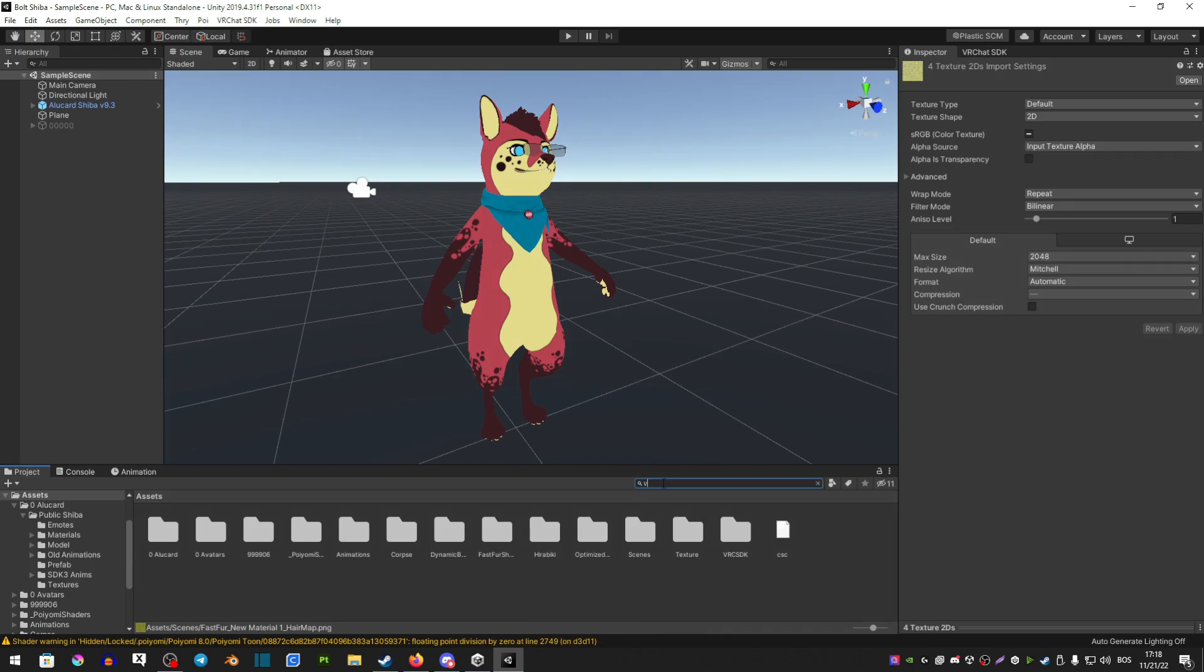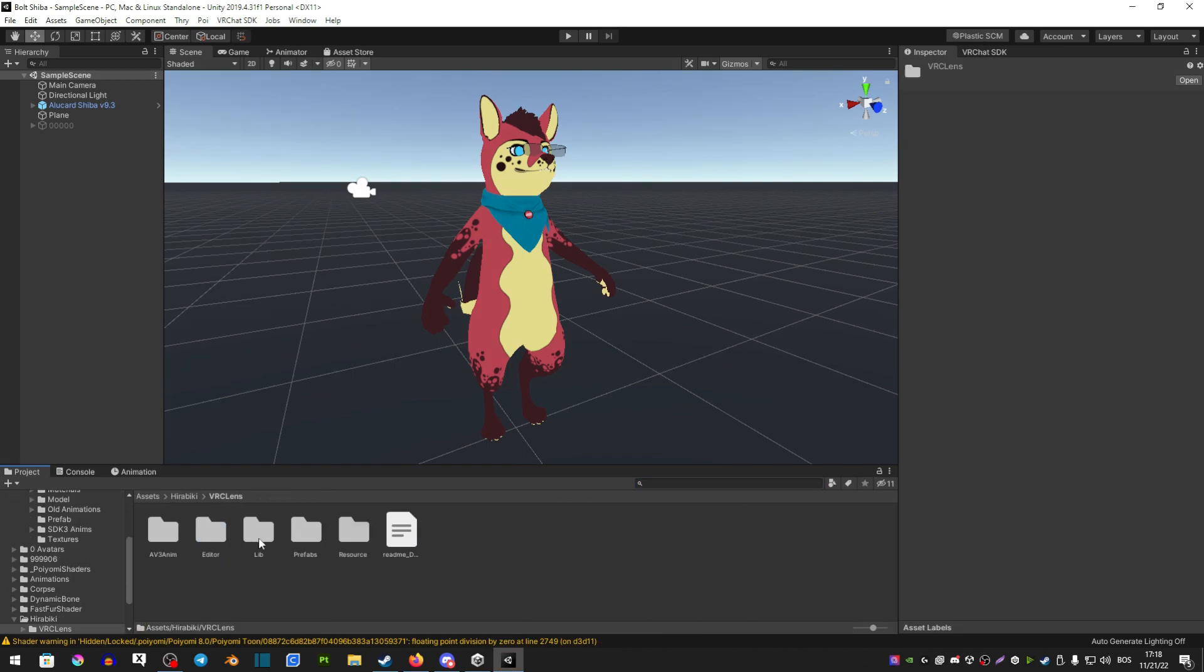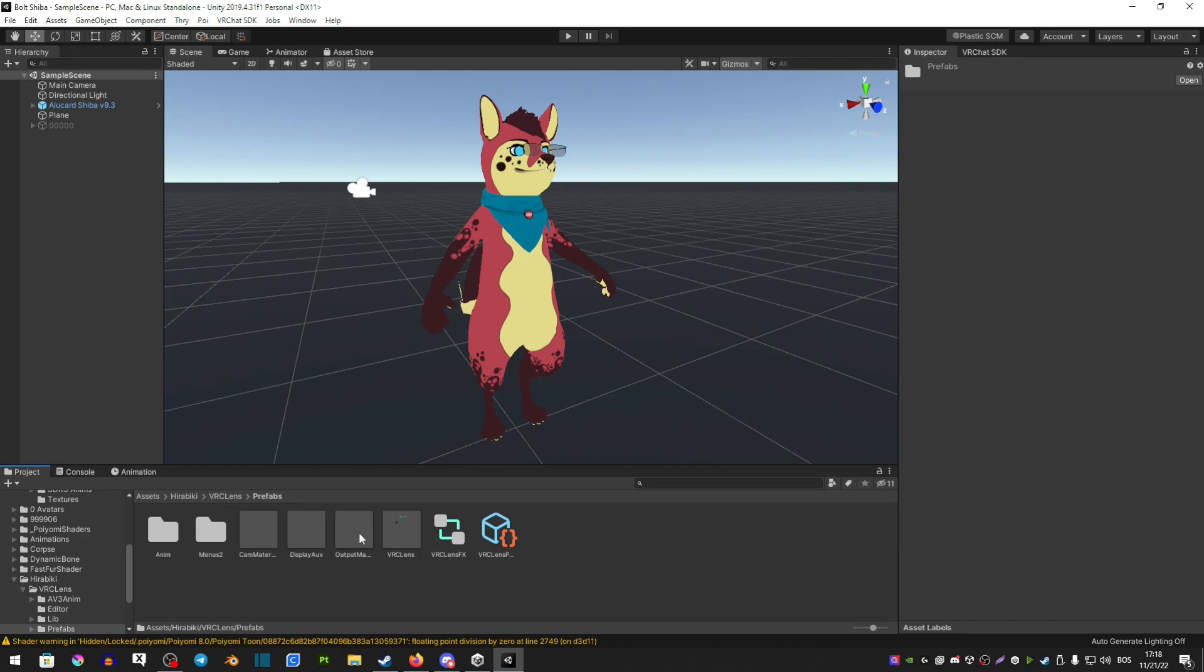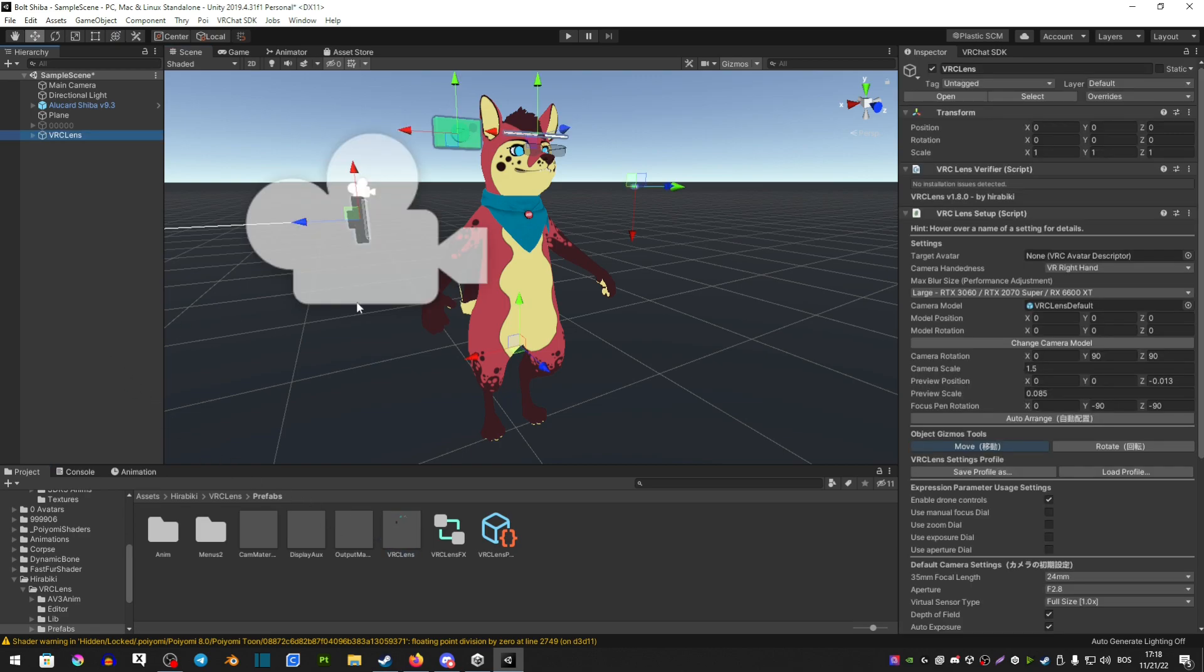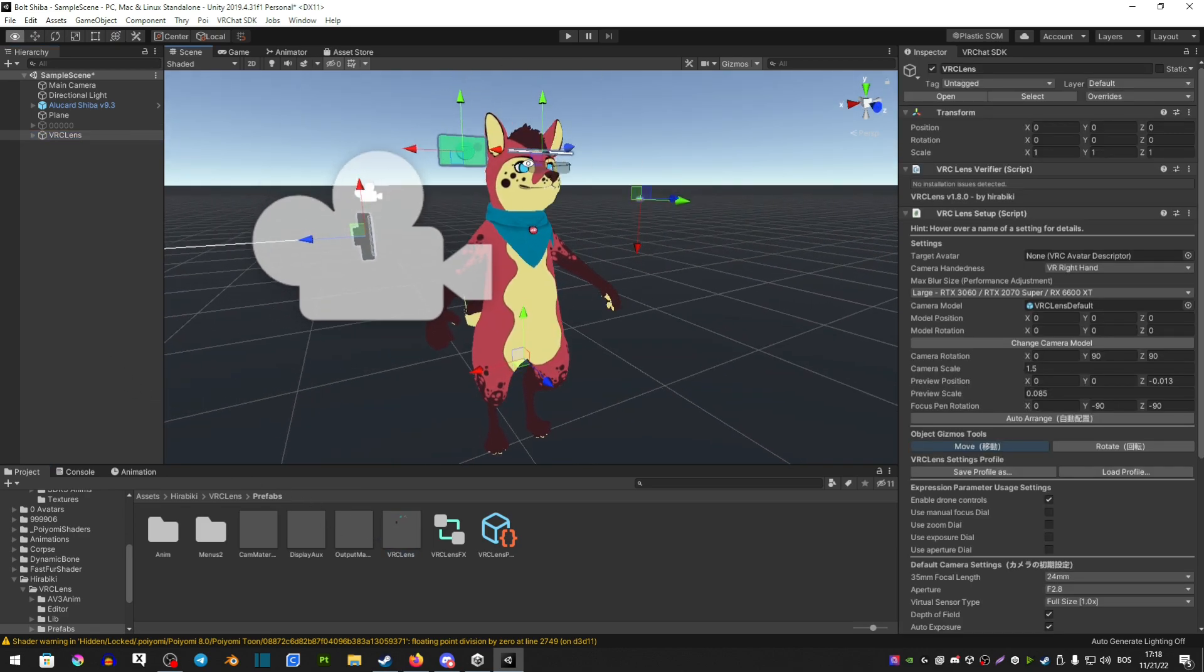So how do we set up VRC Lens? We're going to search VRC Lens, open the folder, prefabs. You want to drag VRC Lens prefab here and you should see it now around your avatar.